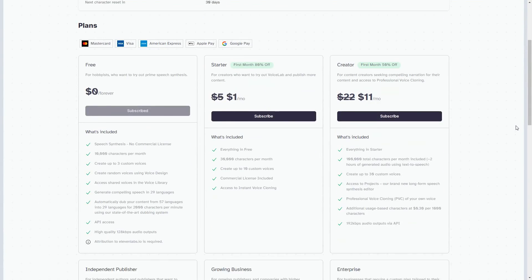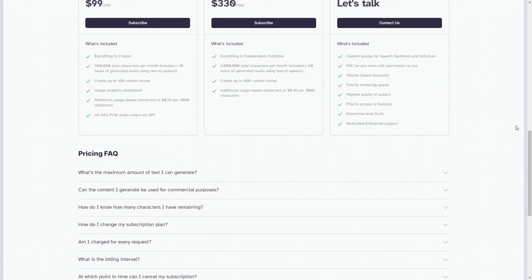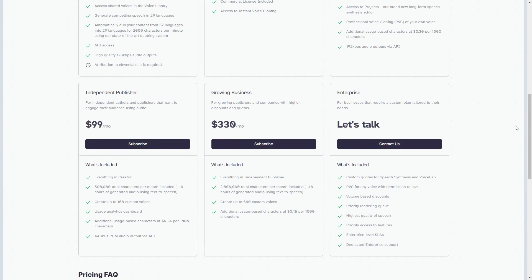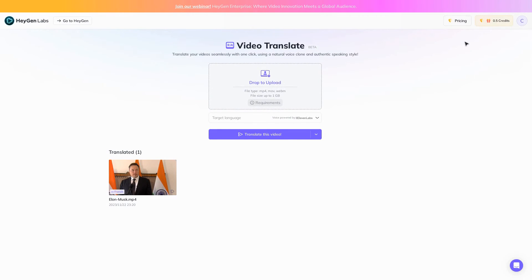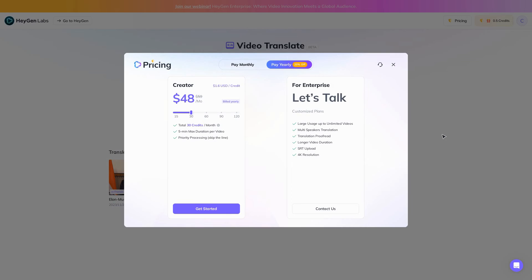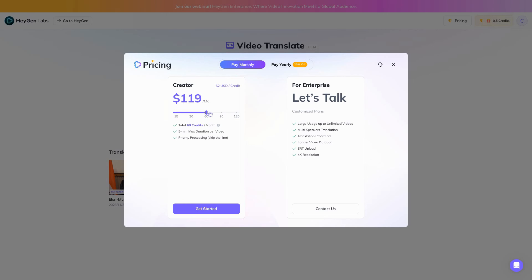For the pricing: Eleven Labs provides six plans, including a free plan with a monthly limit of 10,000 characters. On the flip side, Heijen's pricing begins at $24 per month, offering 15 credits where each credit corresponds to 30 seconds. Additionally, you get one free credit to try out the service.